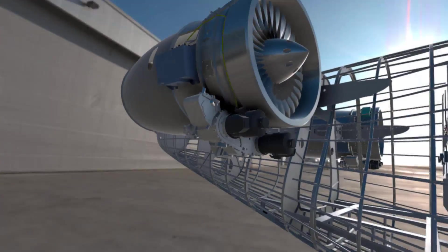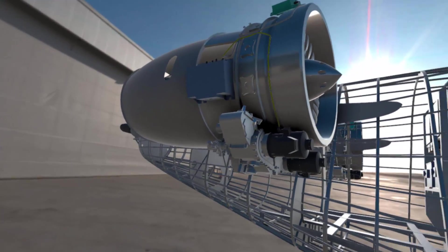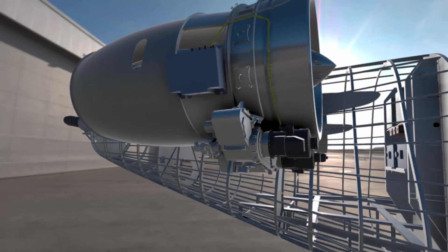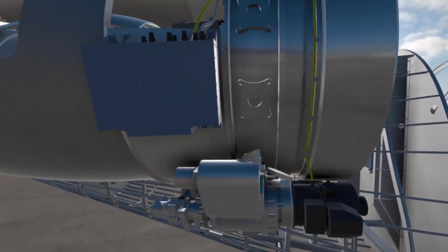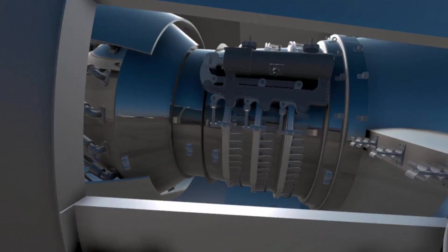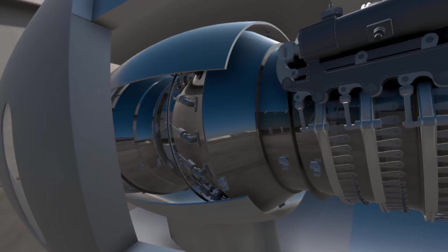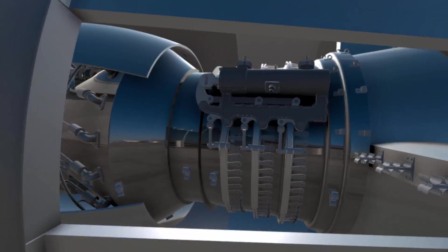Virtual reality support in CATIA 3DEXPERIENCE enables communication between different departments and provides a common level of understanding for decision making.